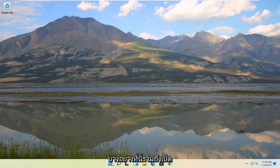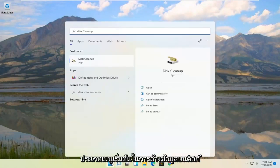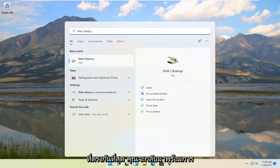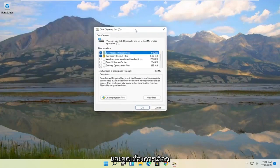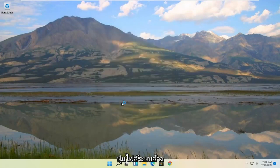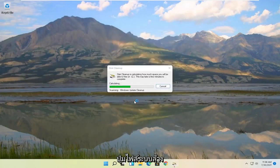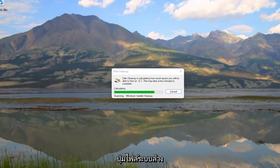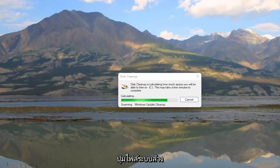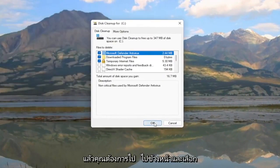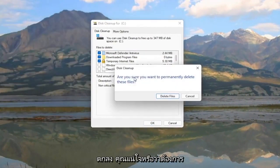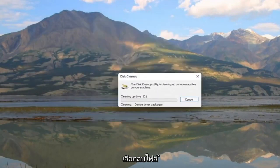Something else here as well — open up the Start menu and type in Disk Cleanup. The best match should come back with Disk Cleanup — go ahead and open that up. You want to select the Clean up system files button and then select OK. When prompted with 'Are you sure you want to permanently delete these files?' go ahead and select Delete Files.